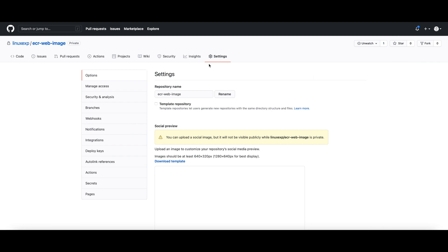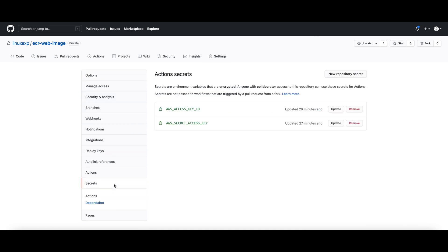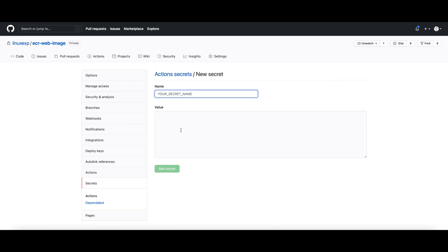For that you need to go to the settings page of your repository, then go to the secrets. I've already added the access key and the secret key for this demo, but you can add a new access key. You need to specify the key name and add the value here, then add secrets.